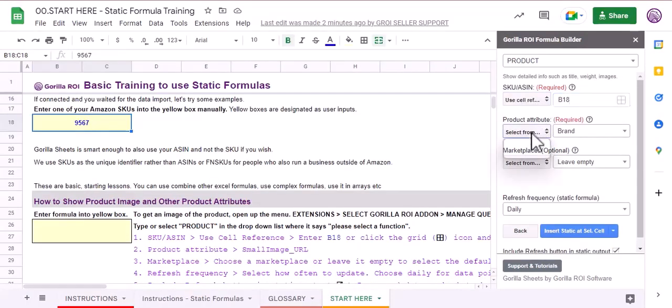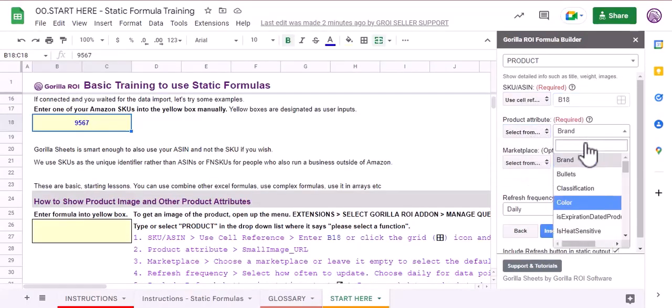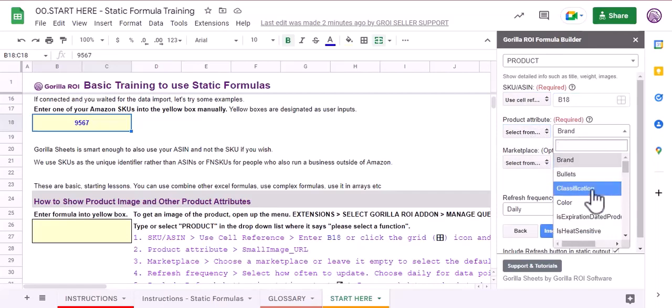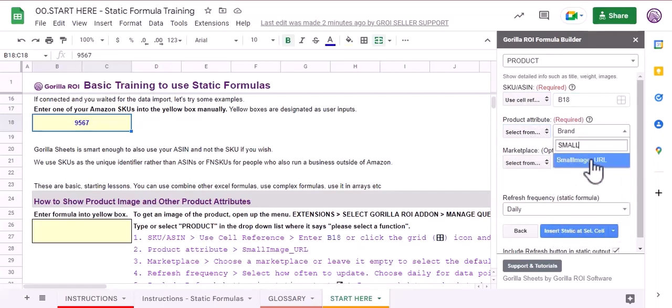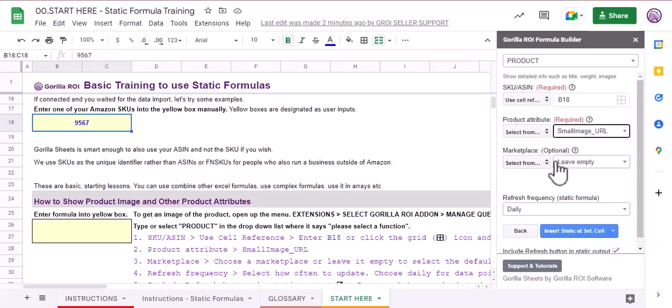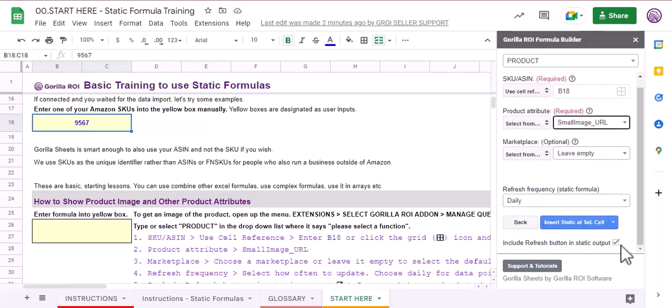Here we have three different options. Select from list - this is what select from list means. I'm going to search for small image URL. I'm going to leave the marketplace empty and the refresh frequency set to daily. I'm going to uncheck this box as well since I don't want to include a refresh button at the top.